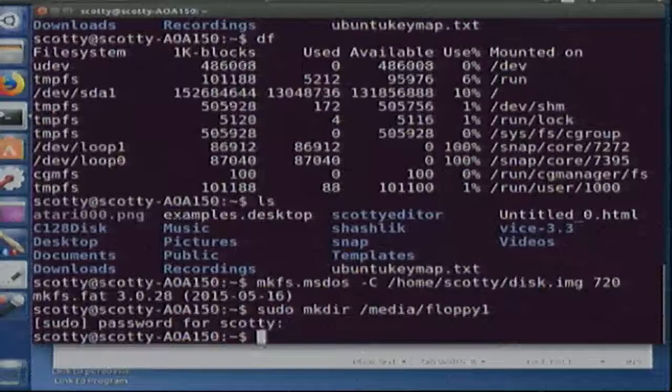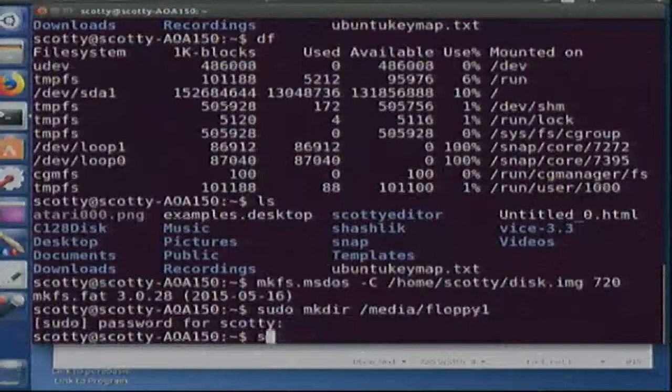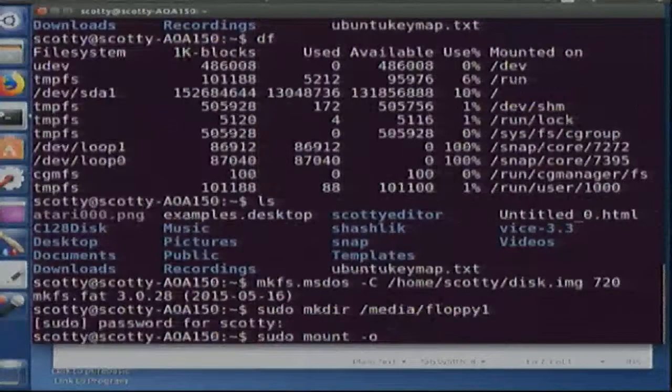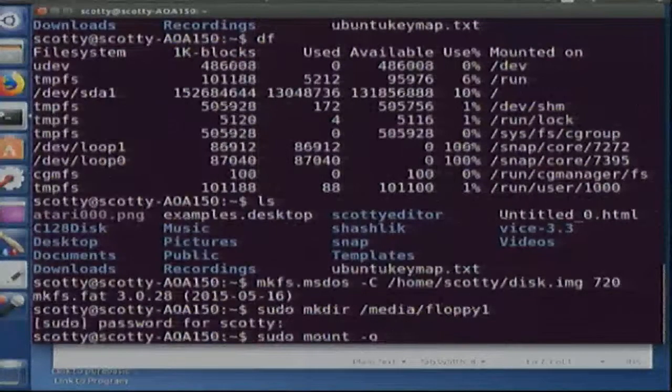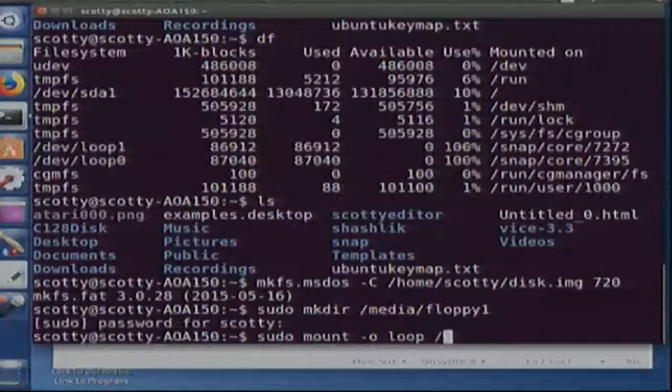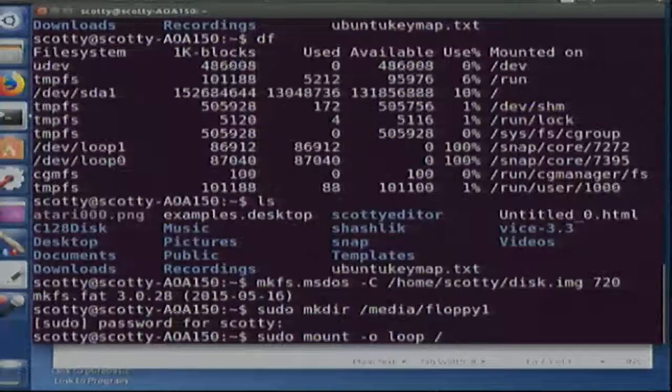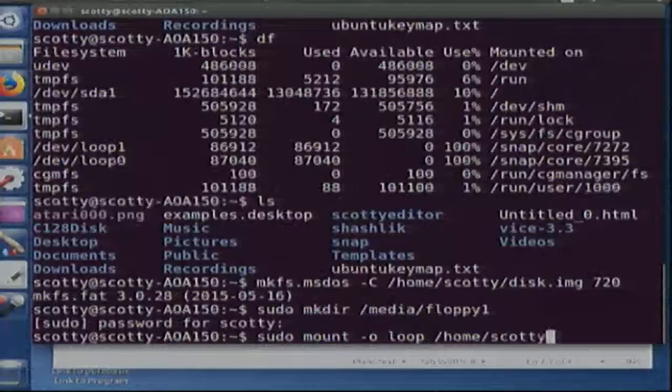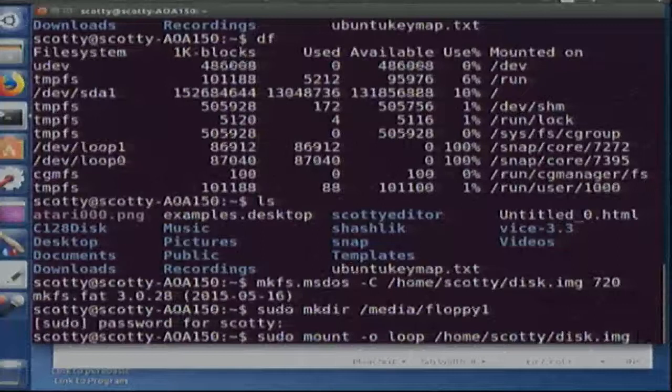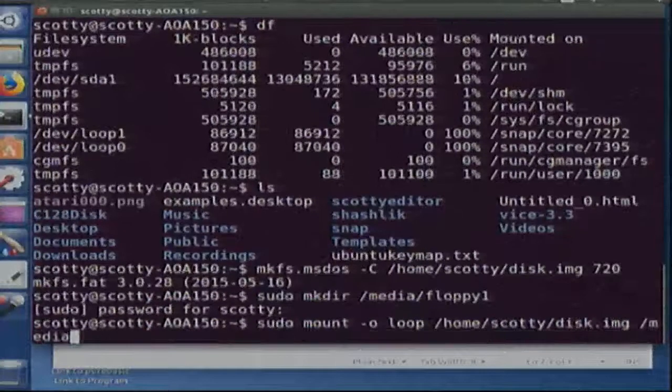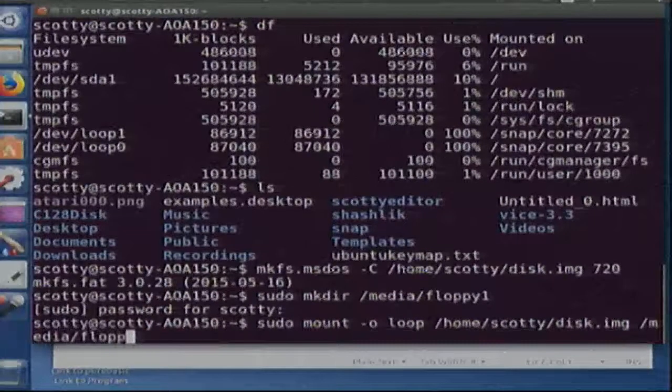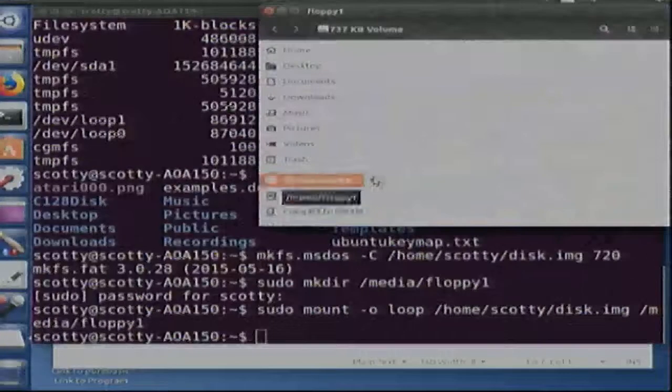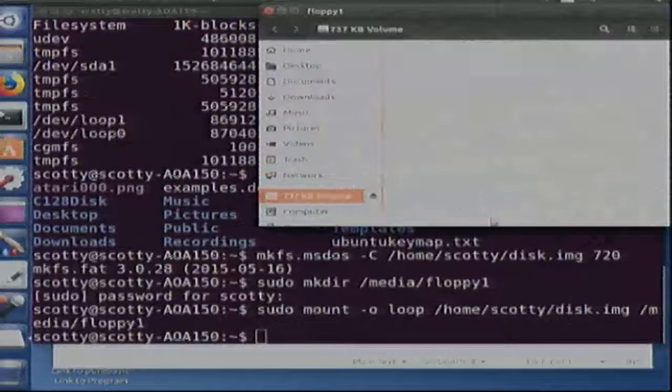Okay now we've got to mount that. I'm going to put that in loop and put the disk image and then we link it to the folder we just created. There we go.